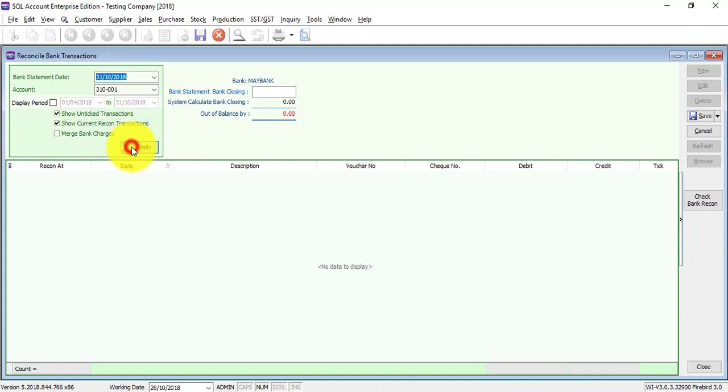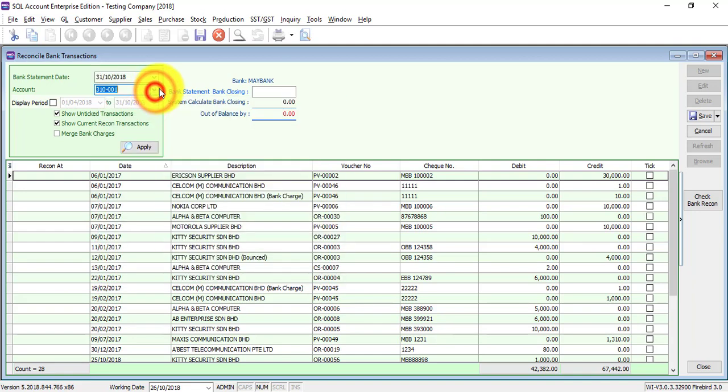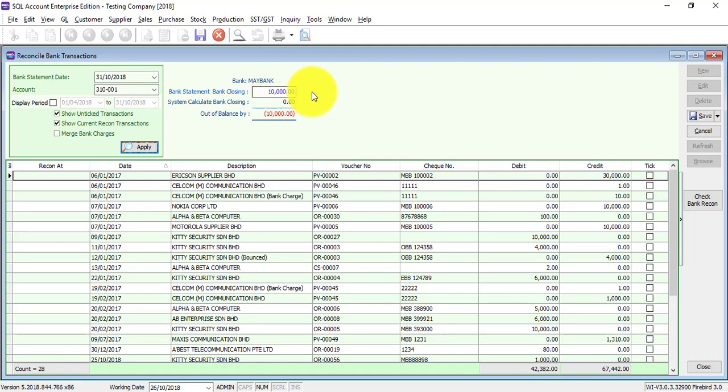So all the checks or all the payments you paid out or money received into the Maybank will appear over here. The first thing that you do, unlike other accounting systems, you need to put in the bank statement closing figure. This closing figure is stated on your bank statement, the last figure, the balance in the bank. For example, I put 10,000. Then what you need to do is normally use a pencil and a ruler, look at your bank statement, and record from the first check that is cleared, one by one.